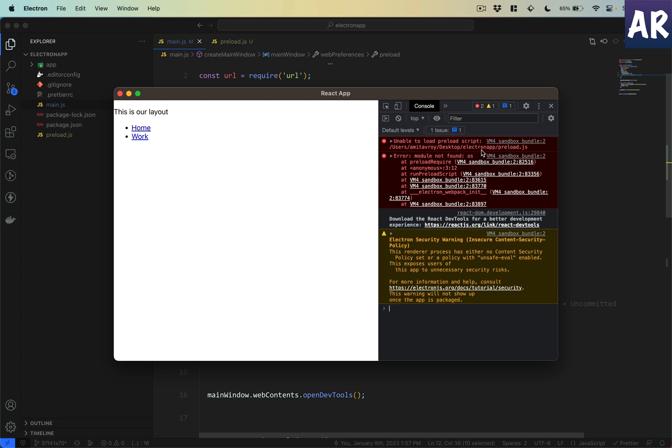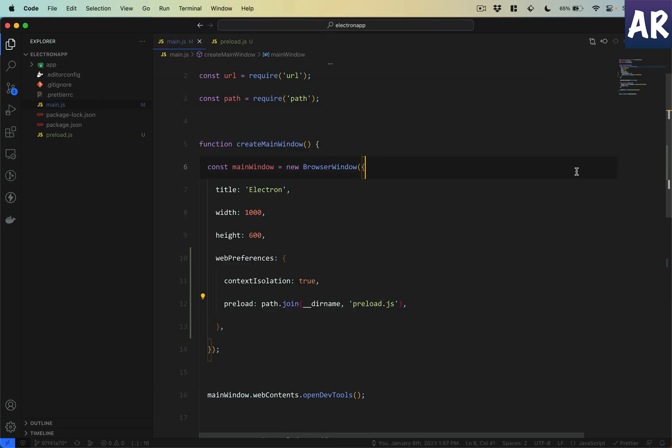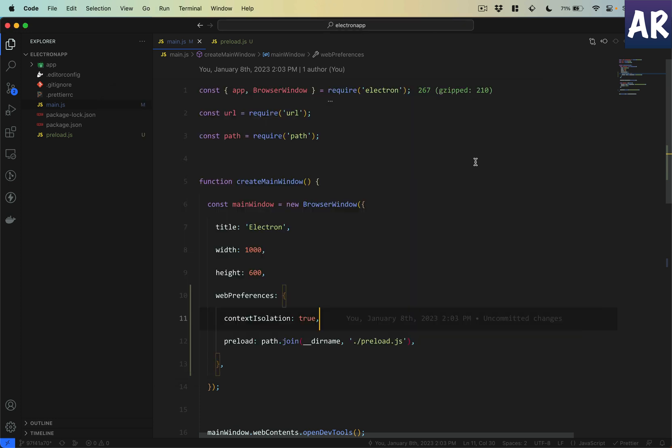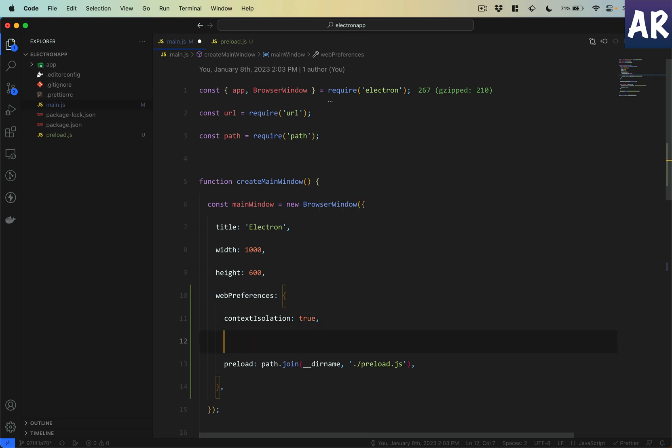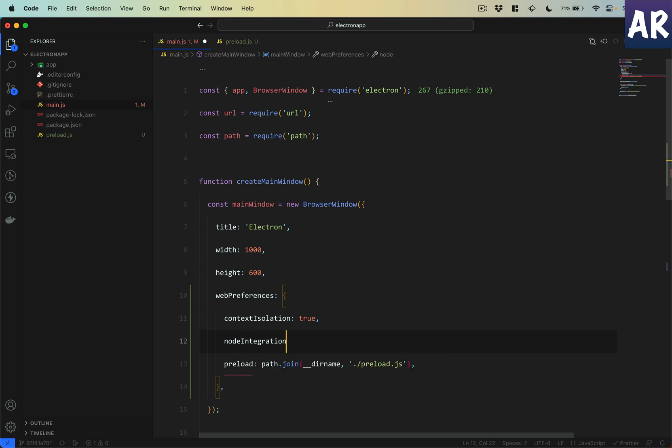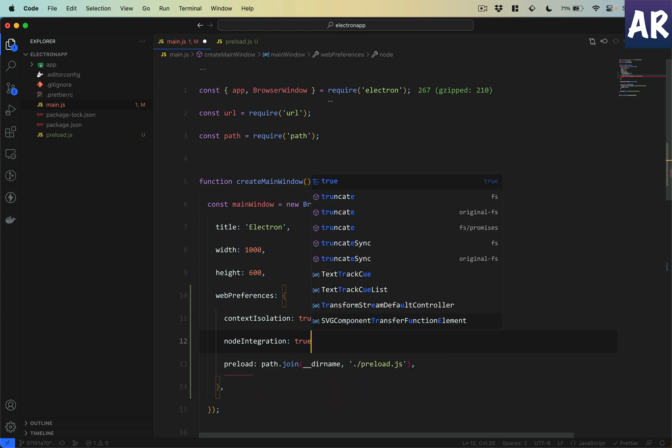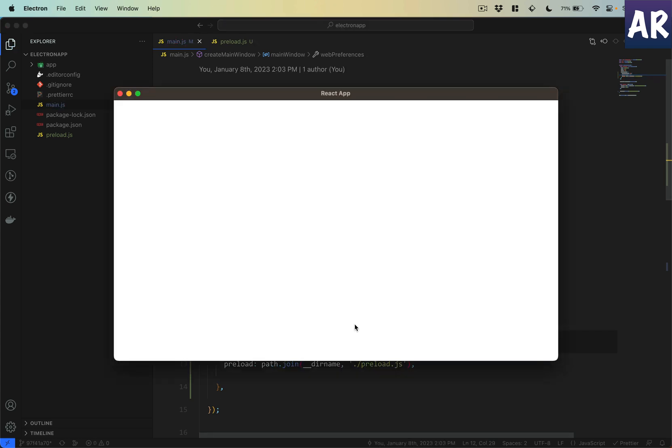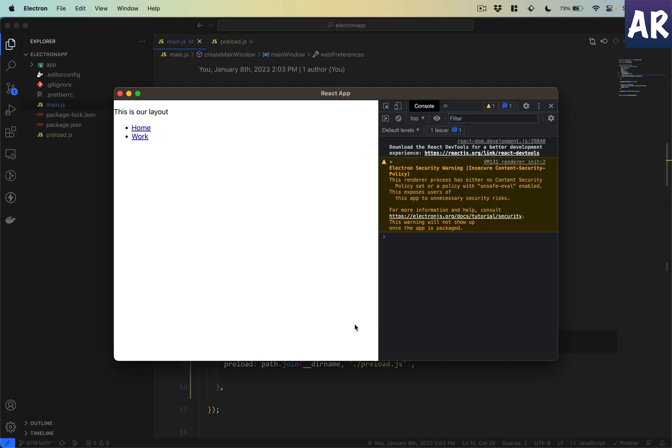Main.js is loading this, but the reason it is failing to load this file is because we have context isolation true and we are loading a preload.js file. We will also need to enable node integration, so node integration should be true. And now it does load that thing.